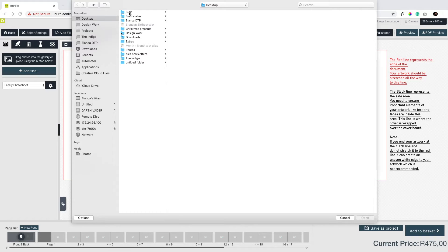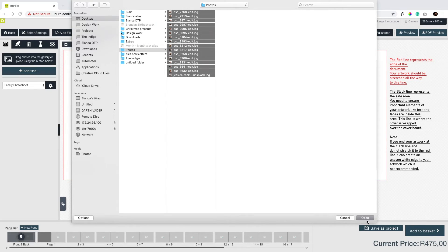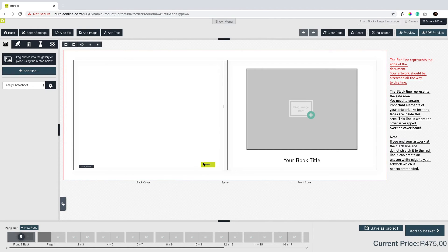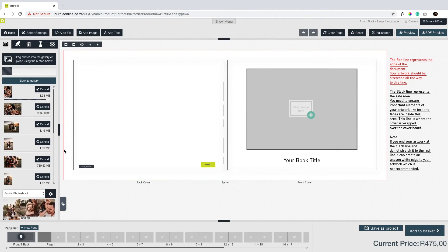Click start, then click upload and navigate to the folder containing your images. Select all your images and click open. Your images will now upload into the software.